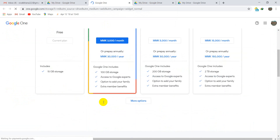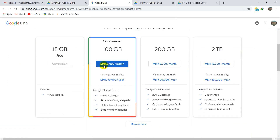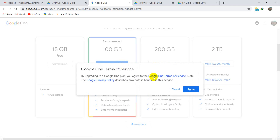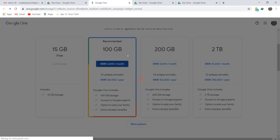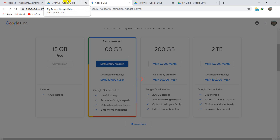You can also buy additional storage. The pricing shown here is in MMK (Myanmar currency). 30,000 MMK is equal to about 20 US dollars for extra storage, and 30 US dollars for 2 terabytes. You can click here if you want to buy additional storage.